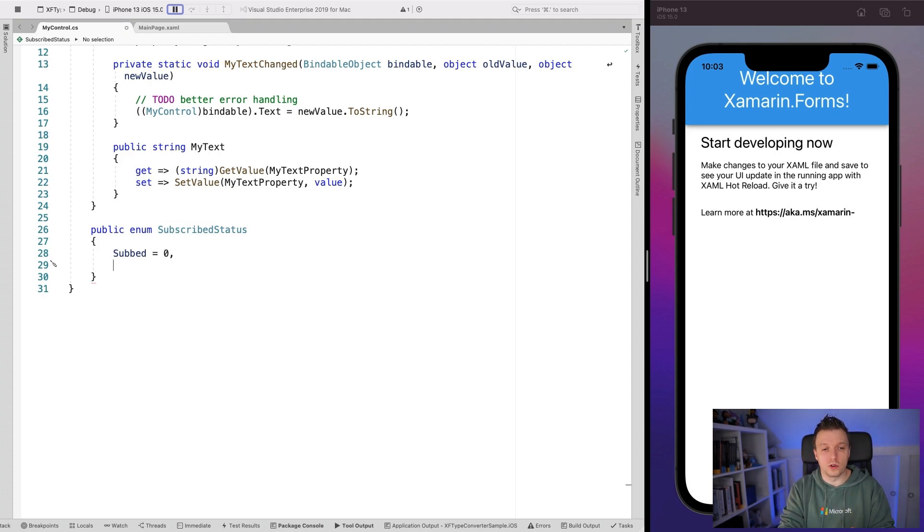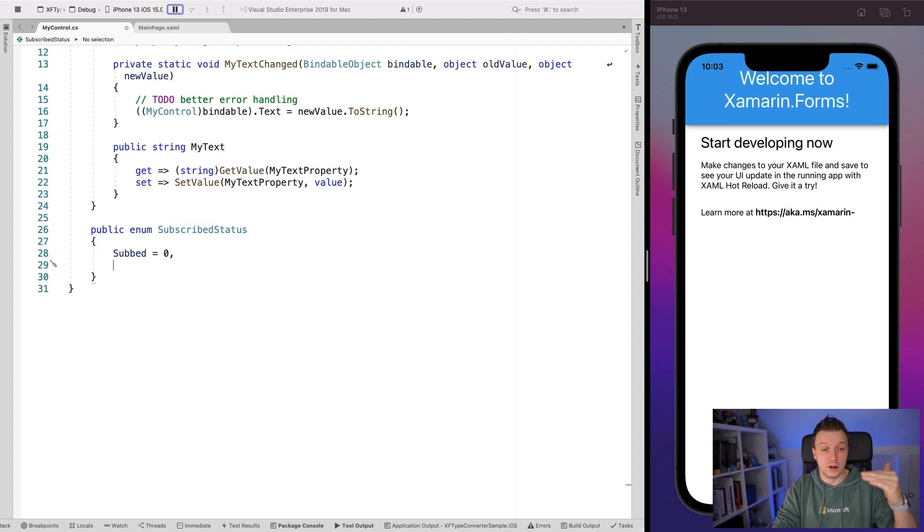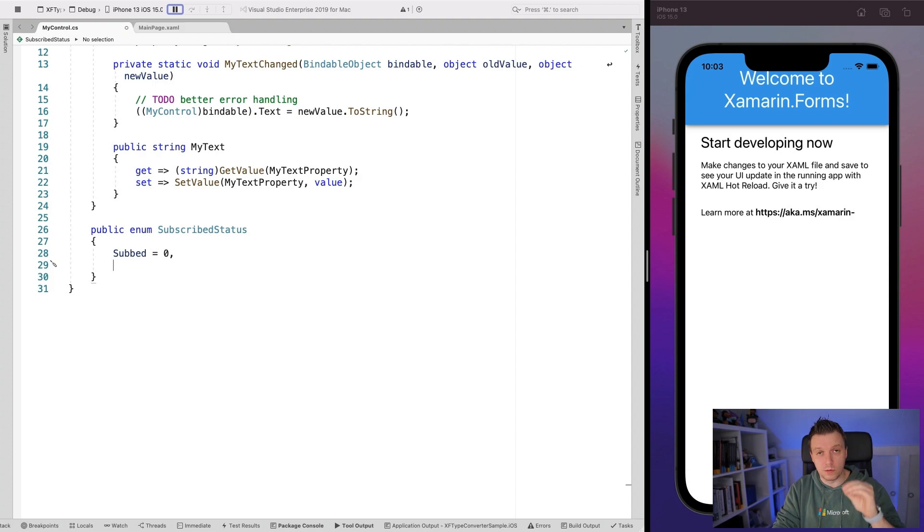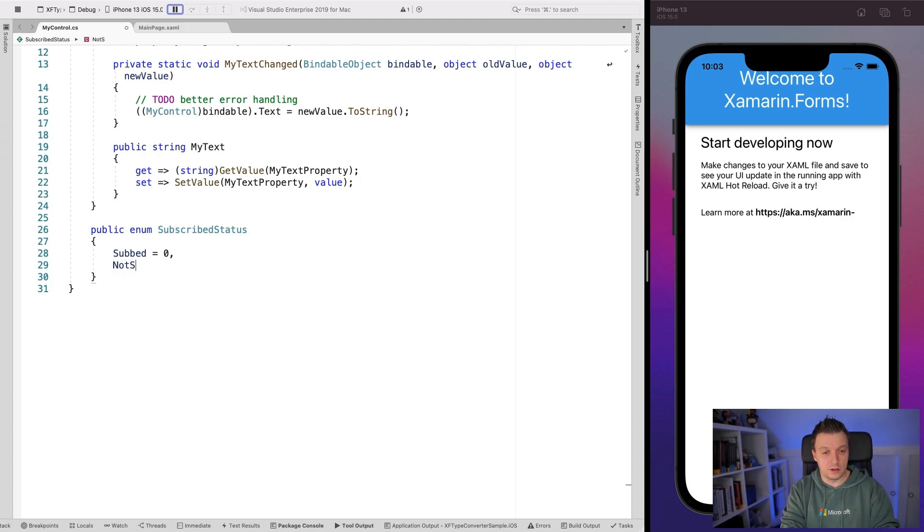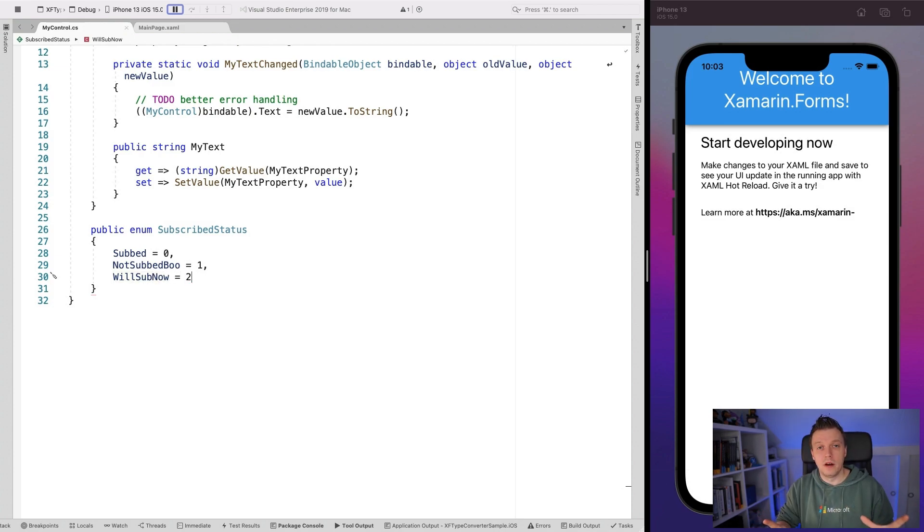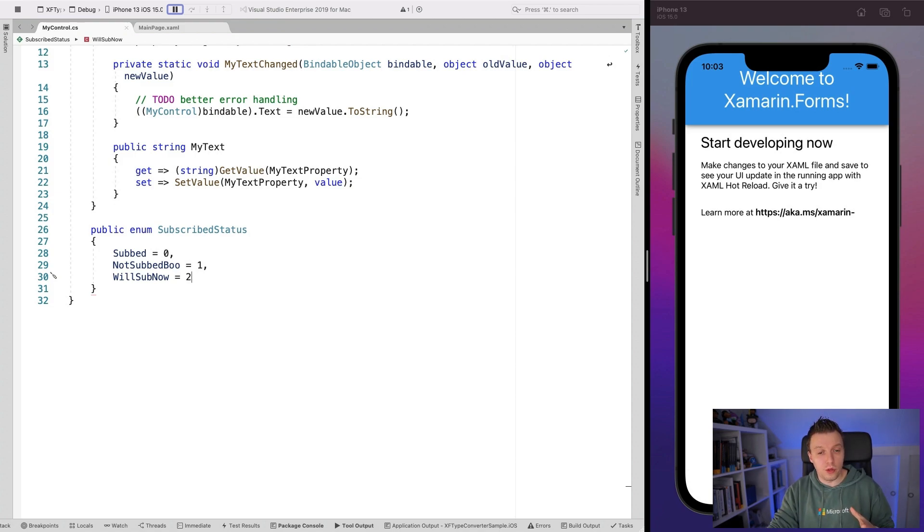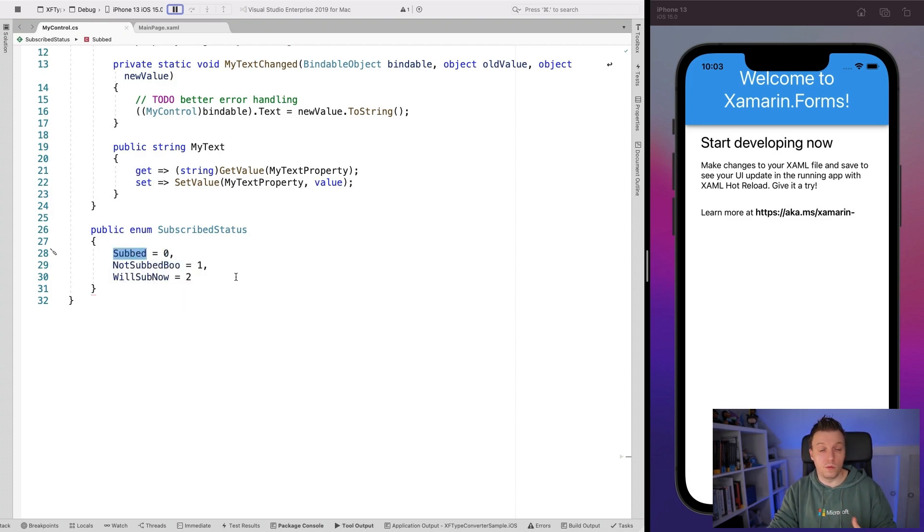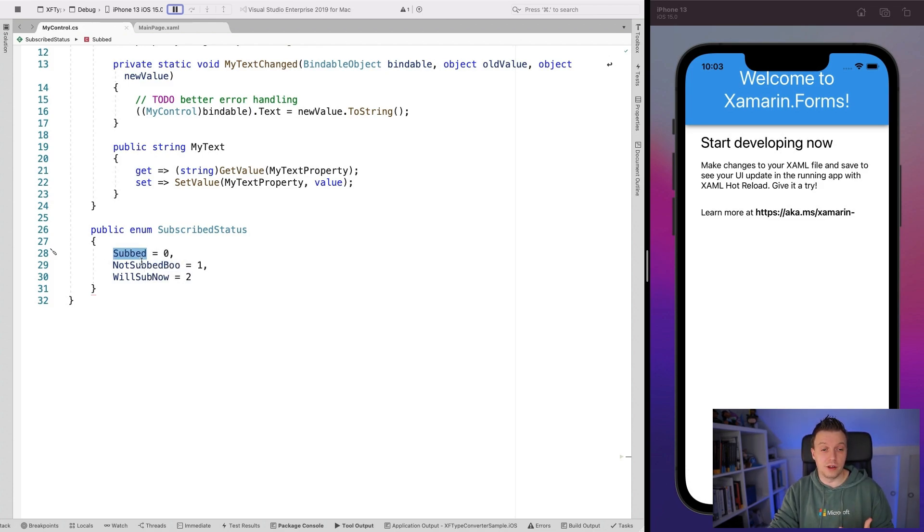It's kind of like string mapping to an int value. So that's kind of how it works, right? And normally, if you just follow the zero, one, two, et cetera, you don't have to specify them unless you want to do something custom here. But just for showing how this works, I'm going to do it here. Not subbed boo is one and will sub now is two. So now I have an enum. And what we're going to see is that we can use both this integer value as well as this text value to supply the value here.